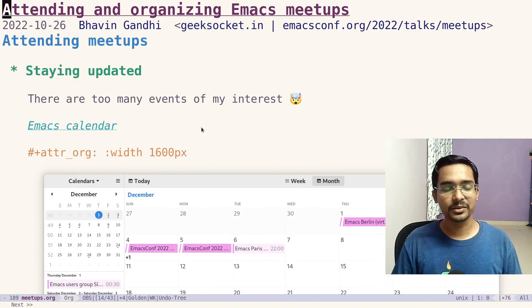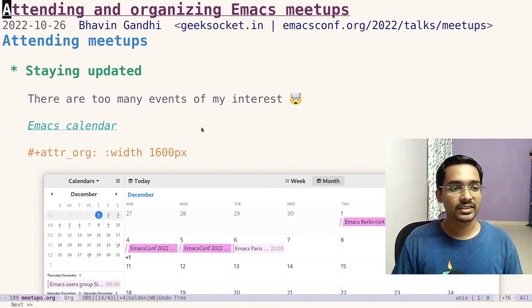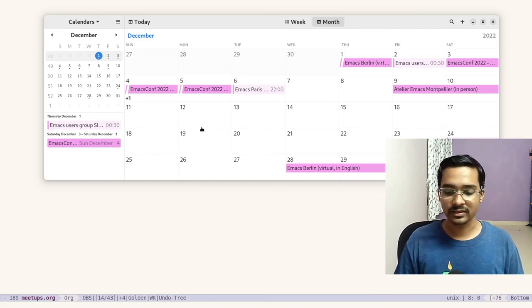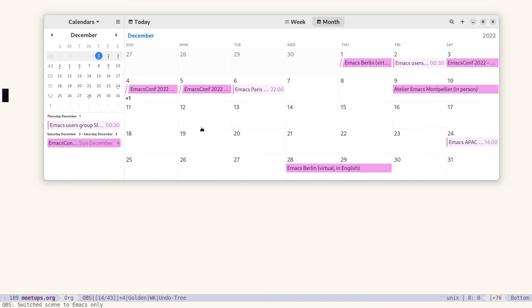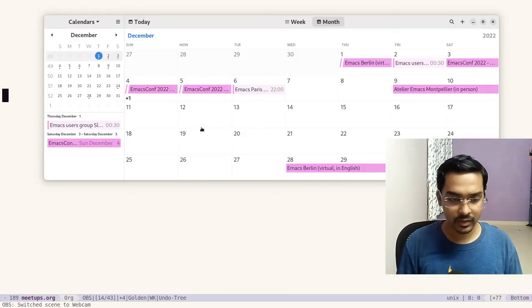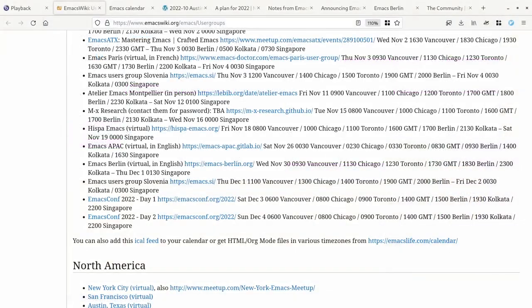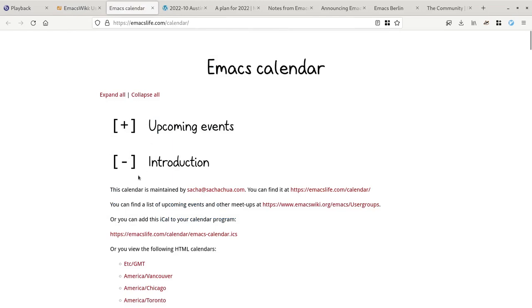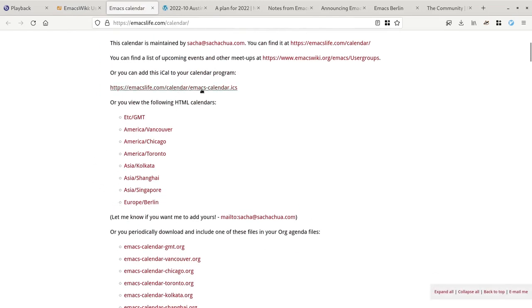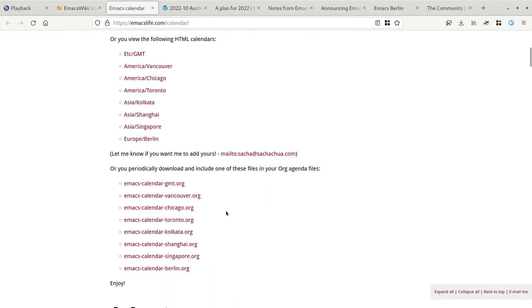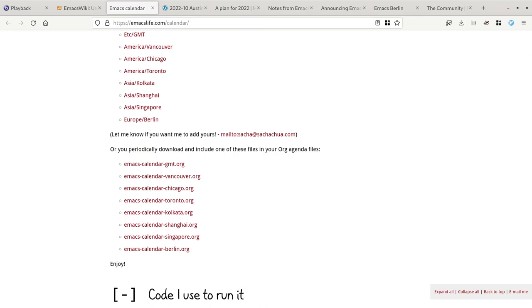You might say there are too many events of interest — don't worry, there's a solution. There is an Emacs calendar you can subscribe to. This month it includes Emacs Berlin, EmacsConf, and Emacs APAC, among others. There's a companion website for the calendar as well, where you'll see all the options to import it: an ICS file, different time zones, and org-mode files — just go there and subscribe.